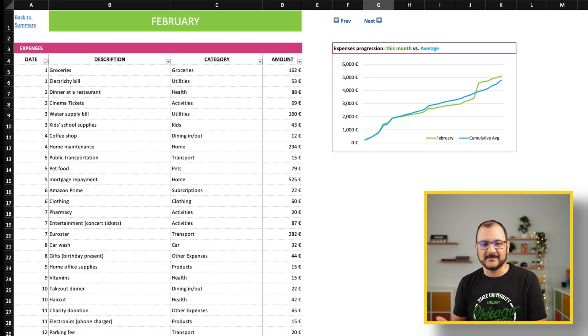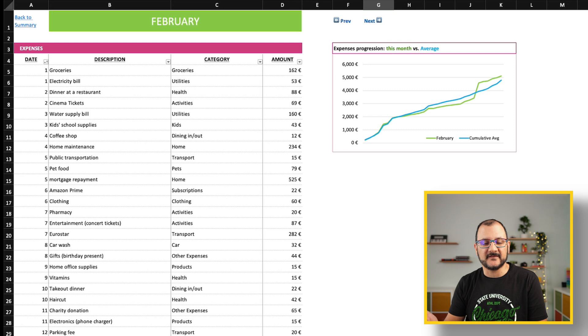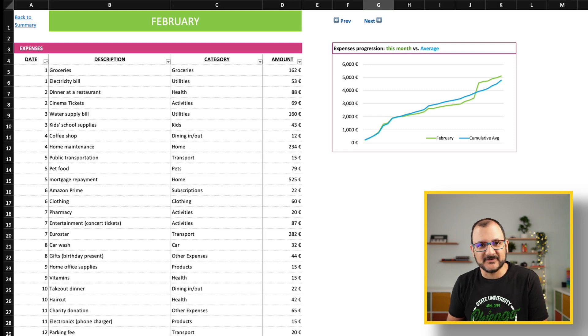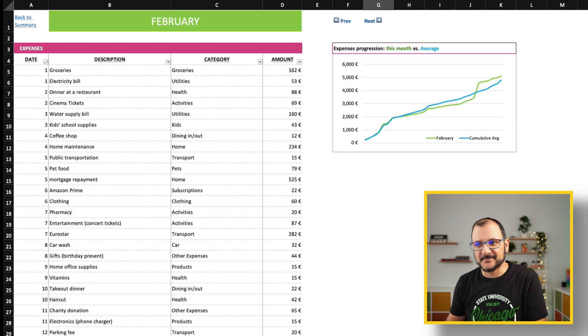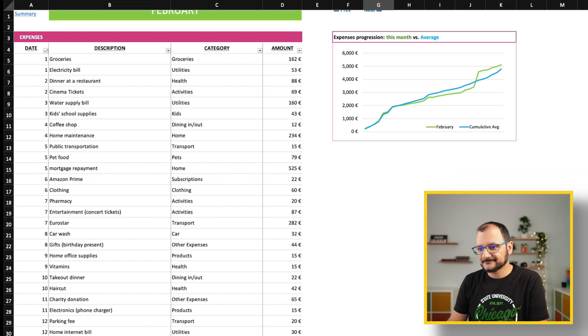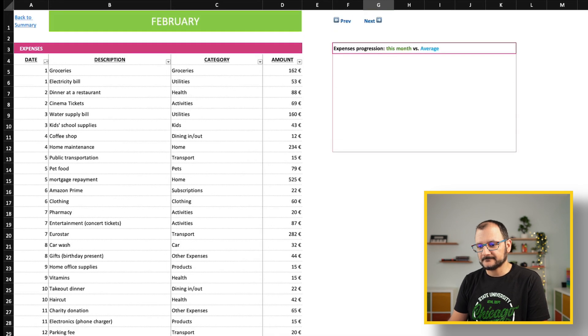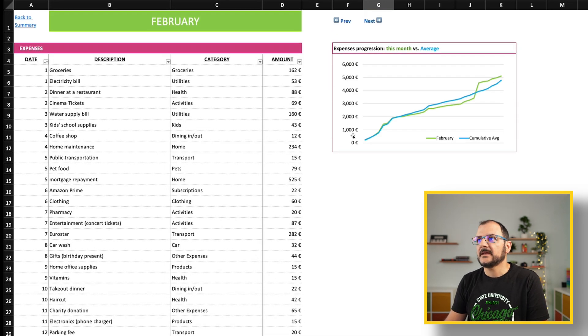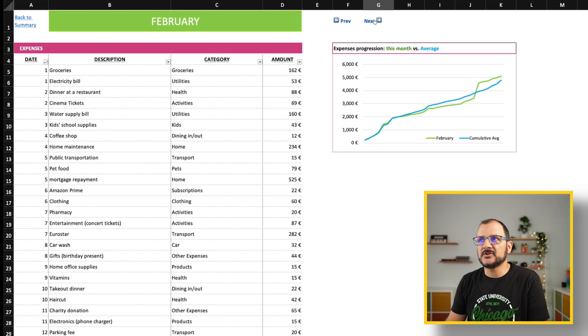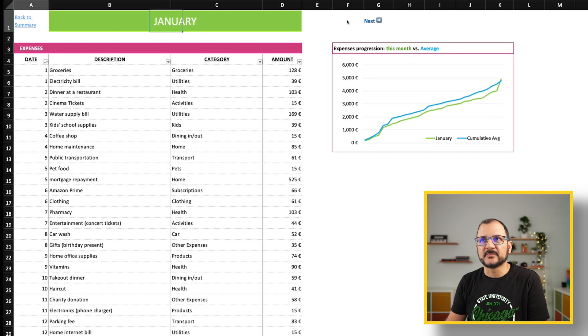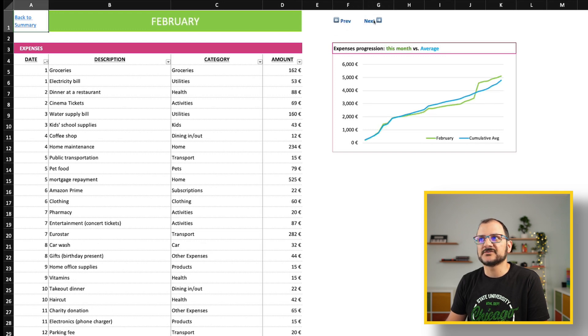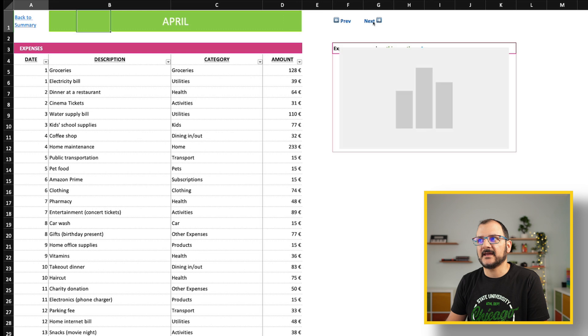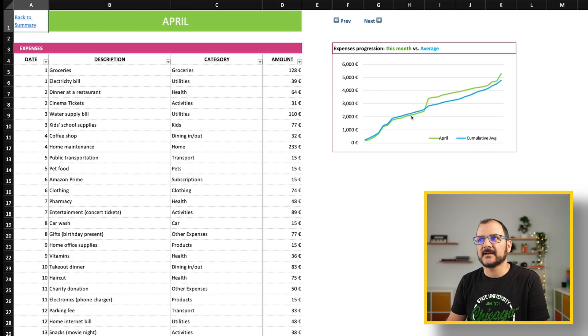This is just random data that I've used to populate the file. You can use these links to navigate to the previous month, January, or to the next, and so on.